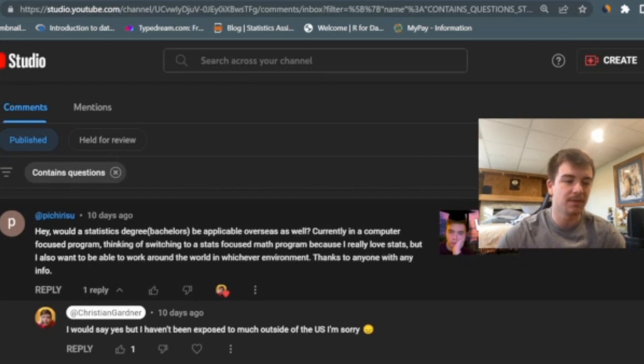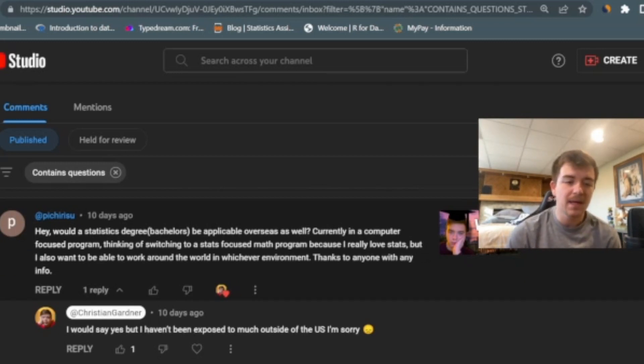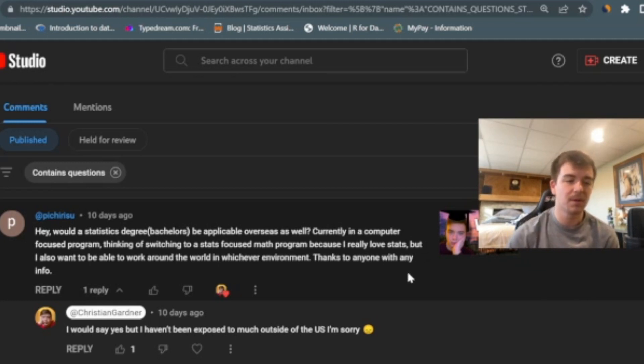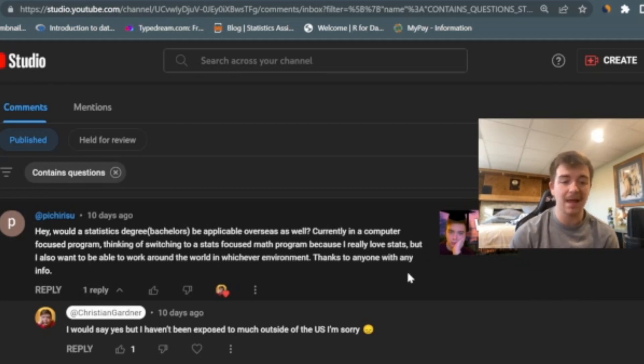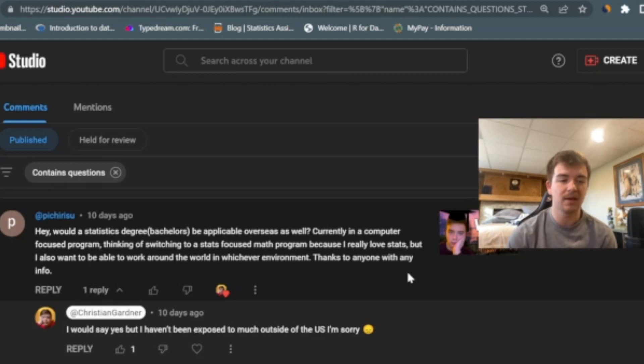Alright, so here's the next one. Hey, would a statistics degree, a bachelor's degree to be specific, be applicable overseas as well? Currently in a computer science focused program thinking of switching to a stats focused math program because I really love stats but I also want to be able to work around the world in whichever environment. Thanks to anyone with info.